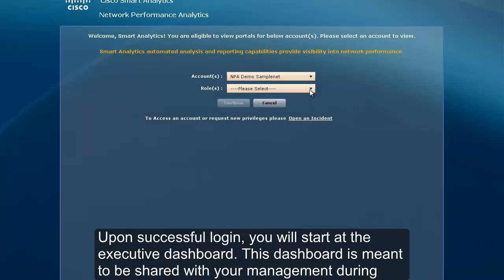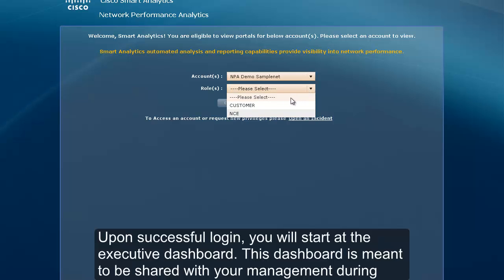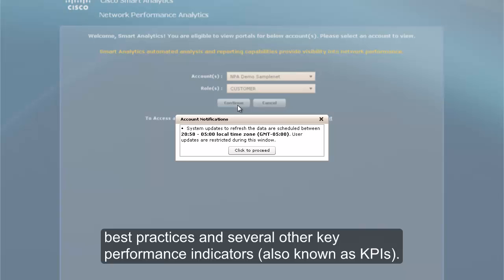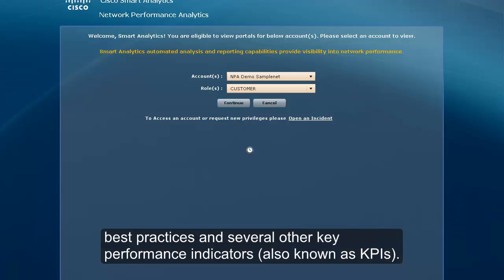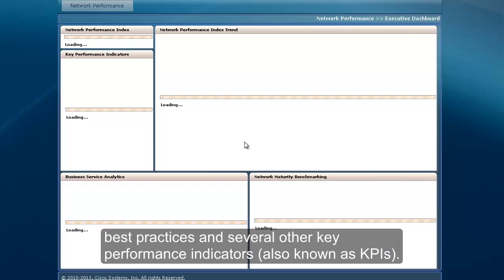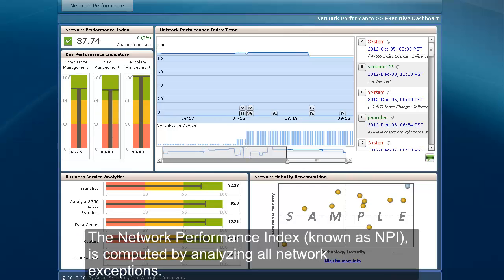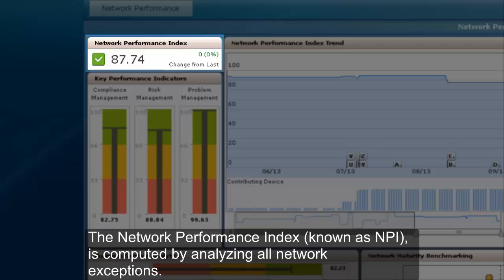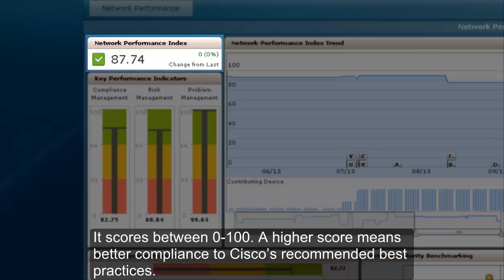Upon successful login, you will start at the executive dashboard. This dashboard is meant to be shared with your management during quarterly business reviews. It provides an overall index known as the Network Performance Index, which tracks your alignment to Cisco best practices and several other KPIs. The Network Performance Index, known as NPI, is computed by analyzing all network exceptions. It scores between 0 and 100, where a higher score means better compliance to Cisco's recommended best practices.